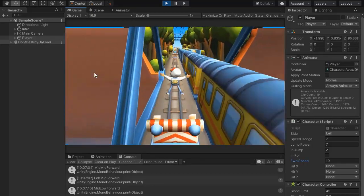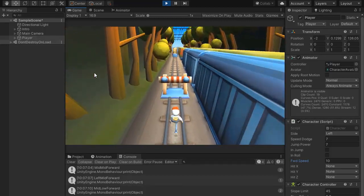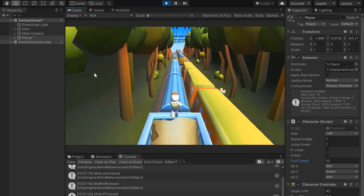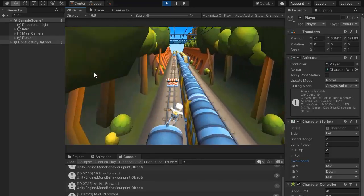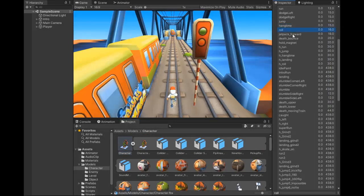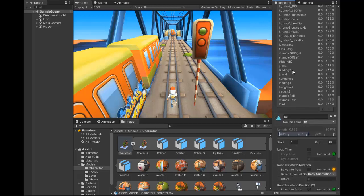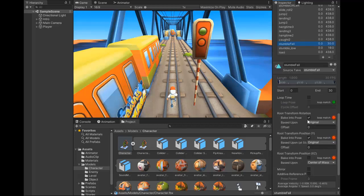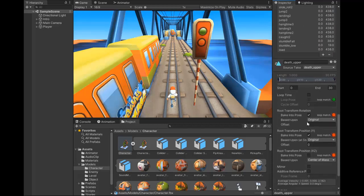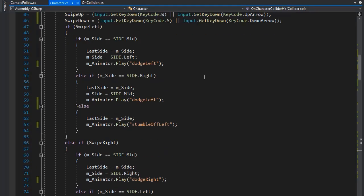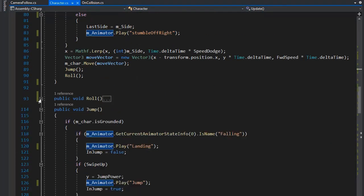Also notice that if we stumble from any side, it stumbles again and again — if we hit from the left it keeps hitting repeatedly. To fix this, we need to first change the animation settings. For stumble low, we need to change it from loop to simple one-time play. For the stumble file and all death settings, back into Has Exit Time for X and Y.